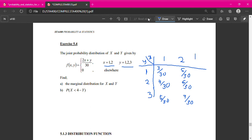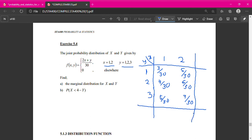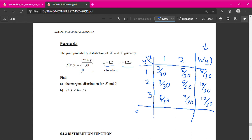To find the marginals, create additional columns and rows. The marginal for Y, h(y): add across rows — h(1) = 8/30, h(2) = 10/30, h(3) = 12/30. The marginal for X, g(x): add down columns — g(1) = 12/30, g(2) = 18/30. When you add these probabilities, you get 1 for each marginal.